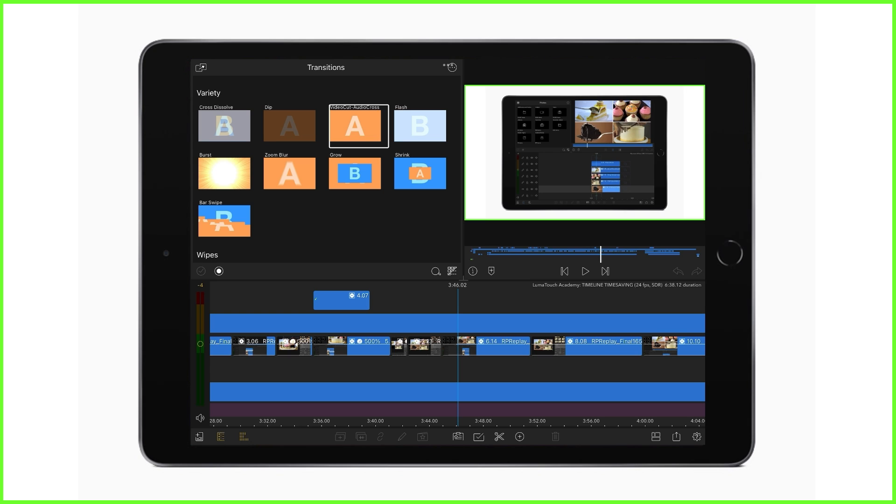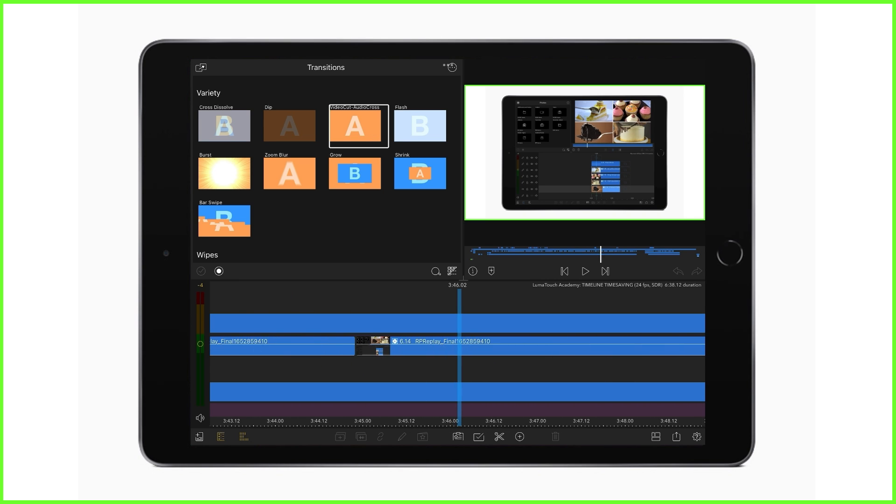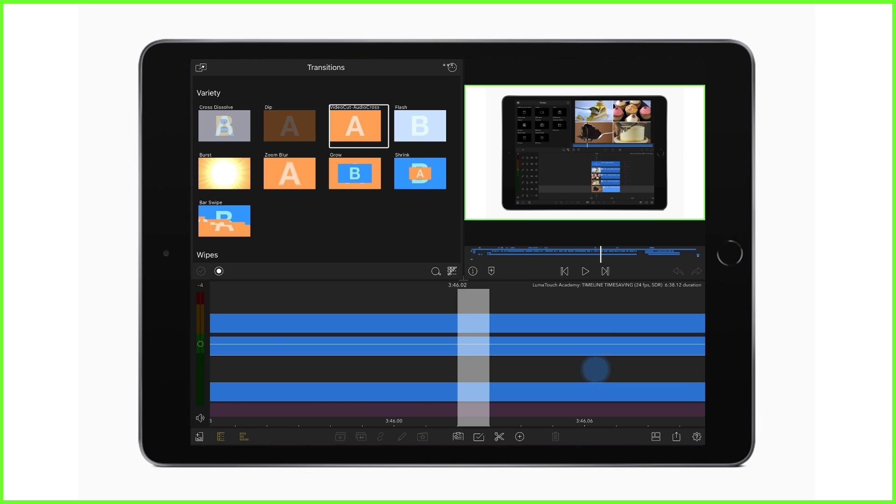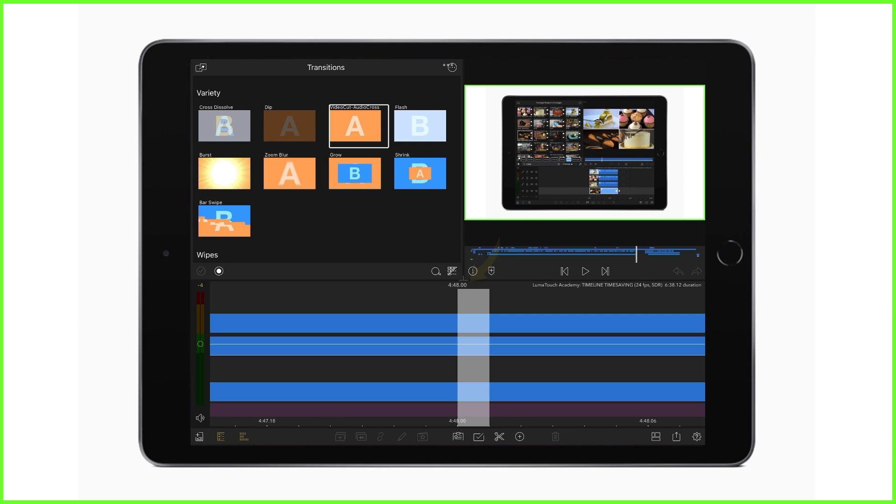For precise frame by frame editing, you can choose to zoom all the way in, look for the white bar, and move and edit your clips accordingly. However, sometimes this just isn't necessary and we still want to see the bigger picture but still edit frame by frame.